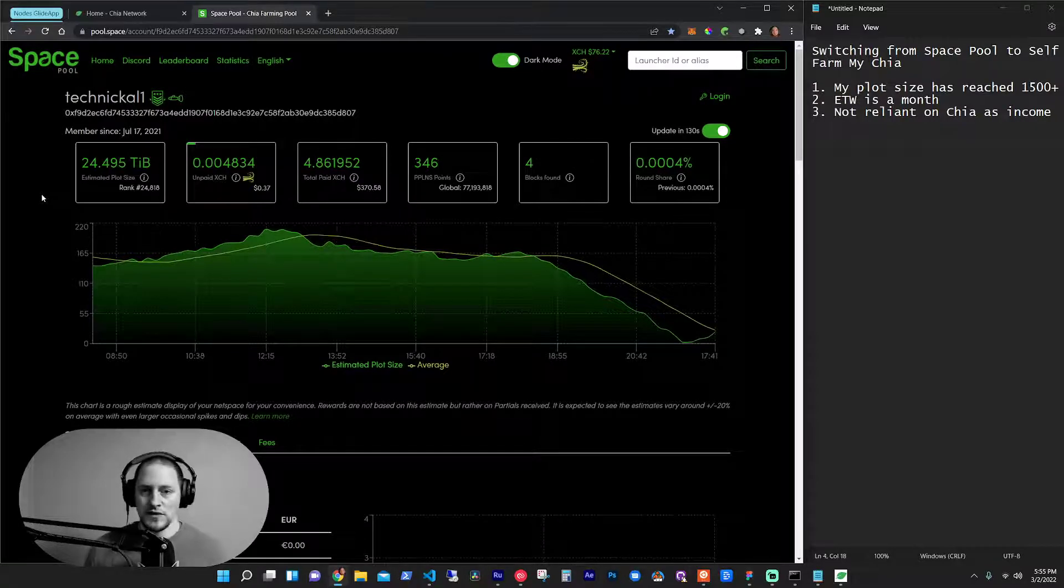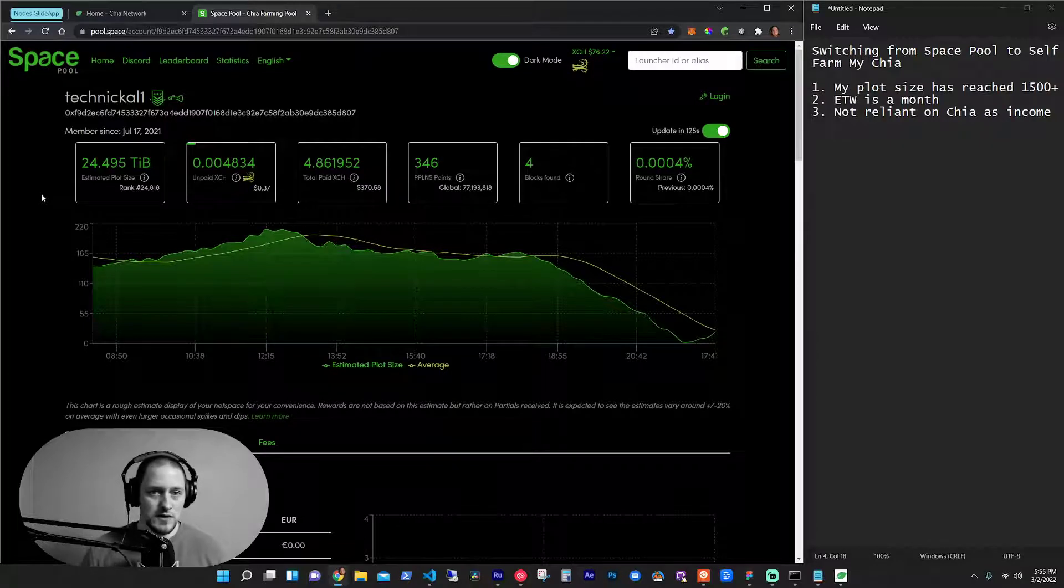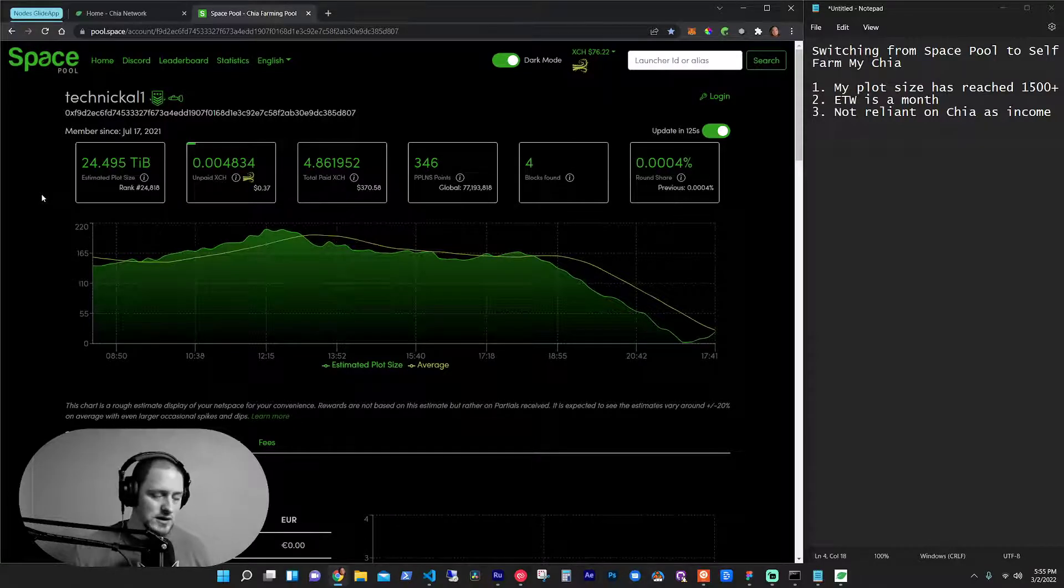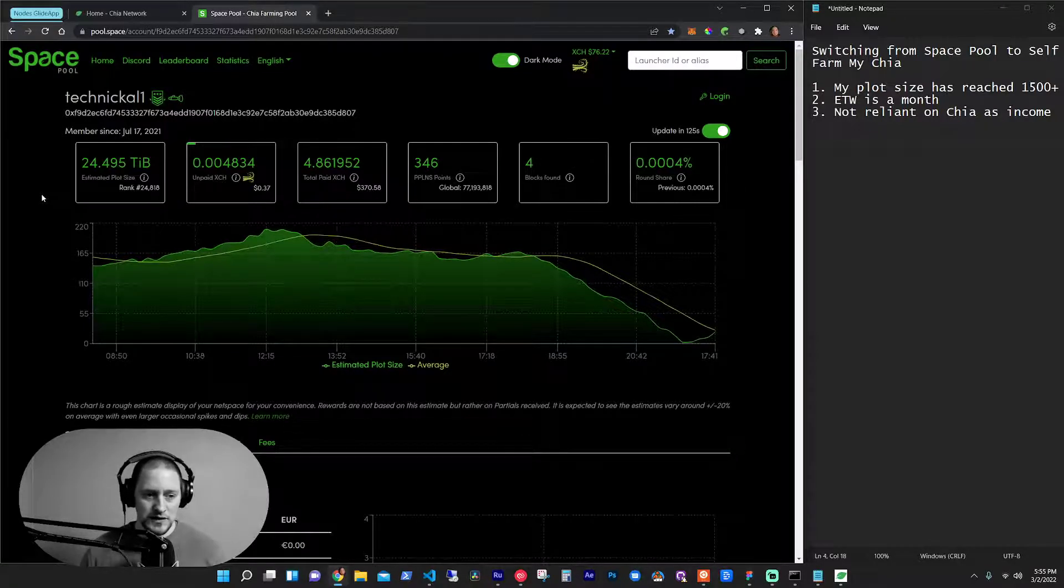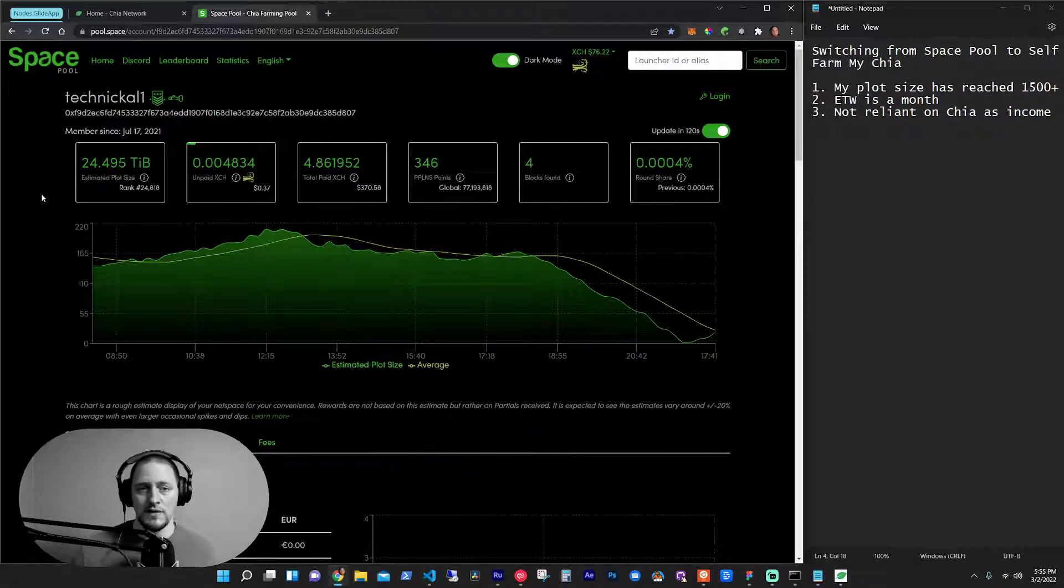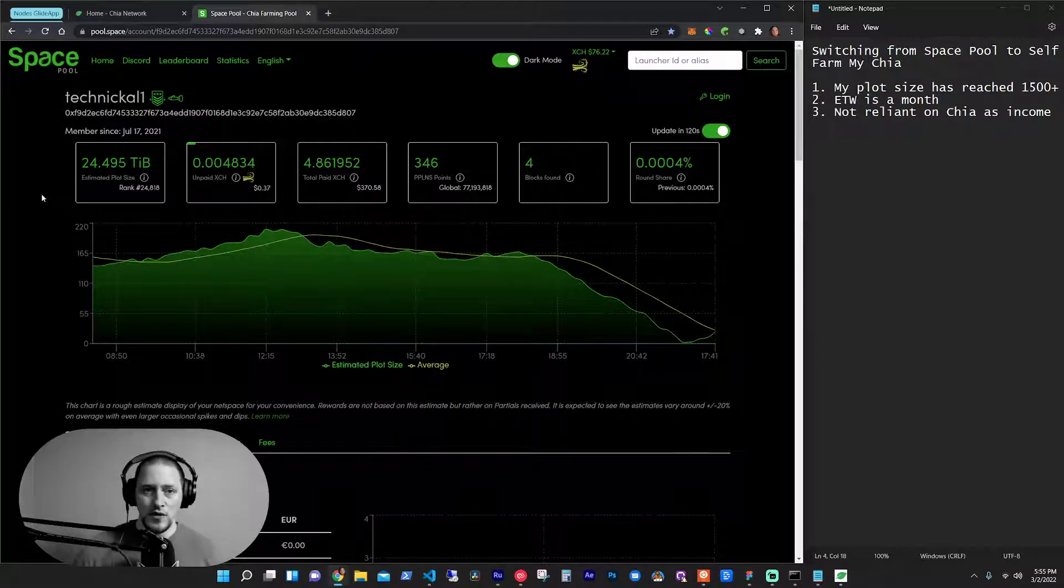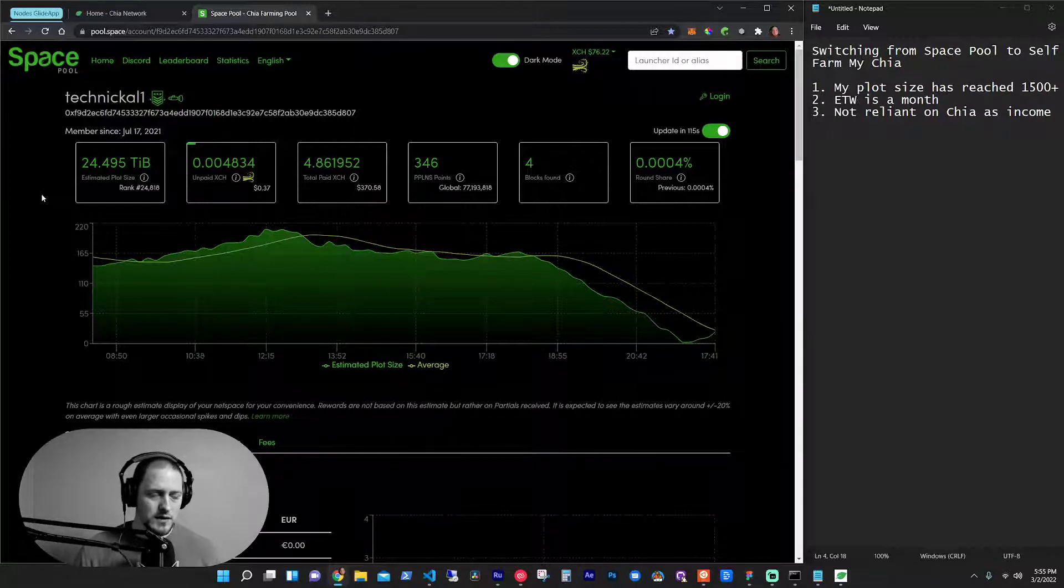And at the time, Chia was going for about $200 and now it's at $76. So I'm still fine with sticking things out with Chia. I really enjoy the ecosystem. I've loved learning how they've grown and being a part of the development team's kind of vision of what the future is.